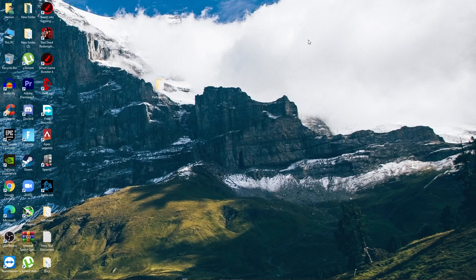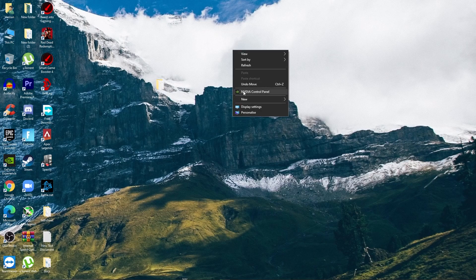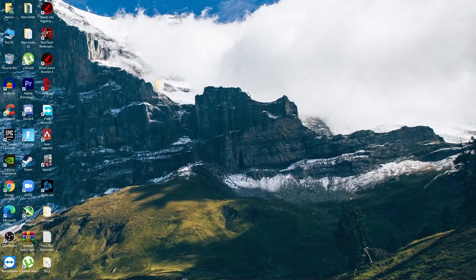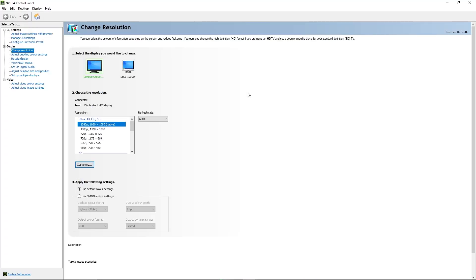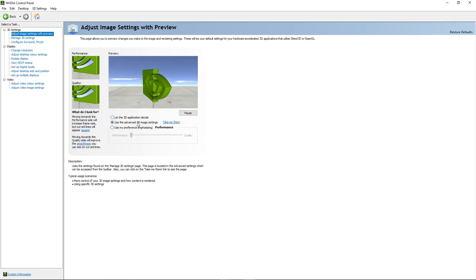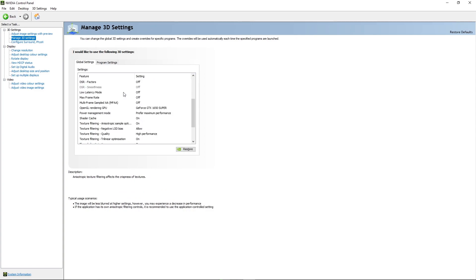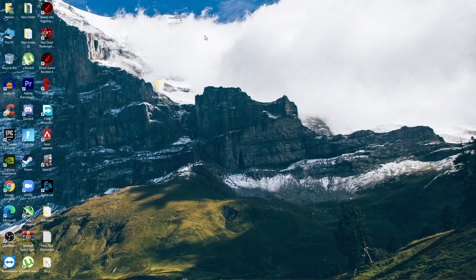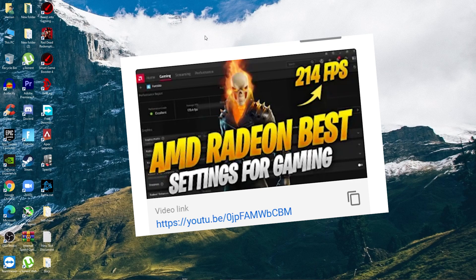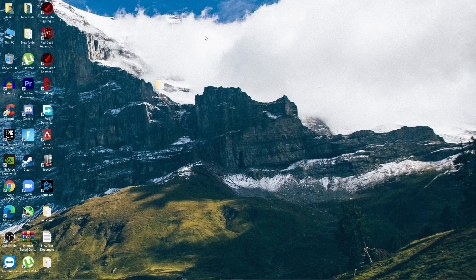Now we'll go into the GPU control panel settings. For NVIDIA users, open the NVIDIA Control Panel, go to Adjust Image Settings with Preview, set it to Use the Advanced 3D Image Settings, then go to Manage 3D Settings and follow all the settings I show on screen. Apply and close. For AMD users, follow the screenshots provided or watch my dedicated AMD settings video — the link is in the description and the info button.